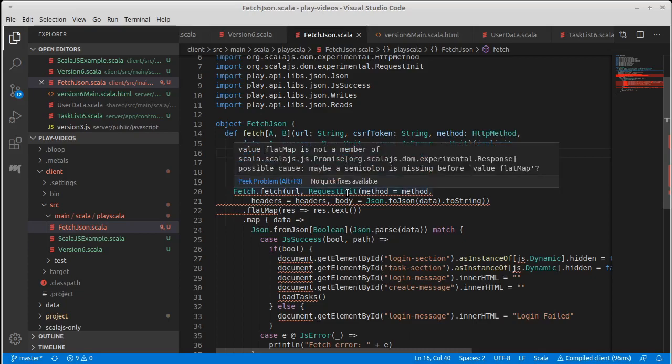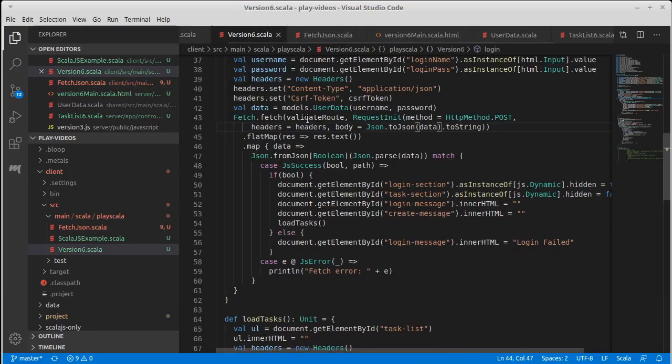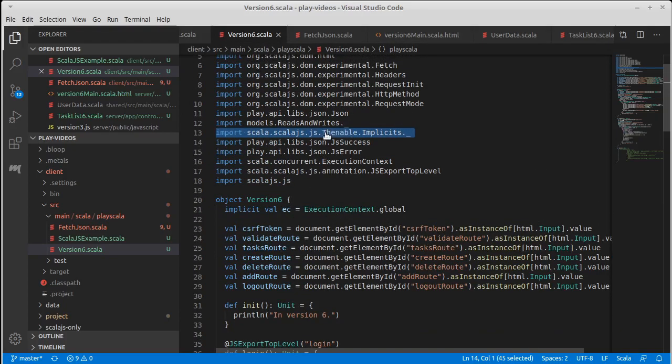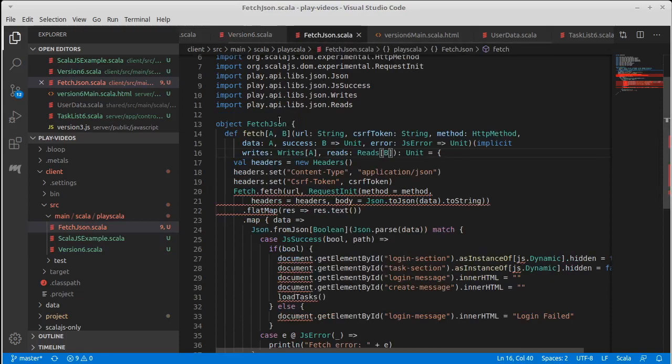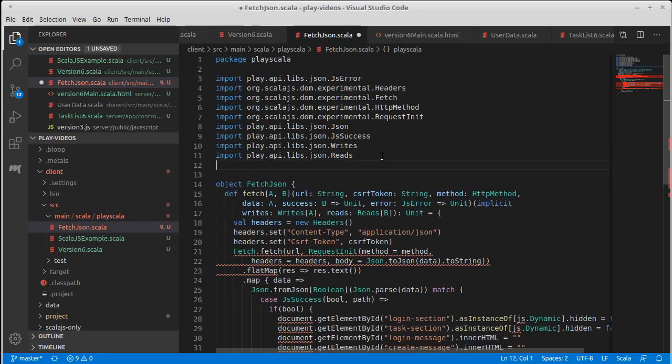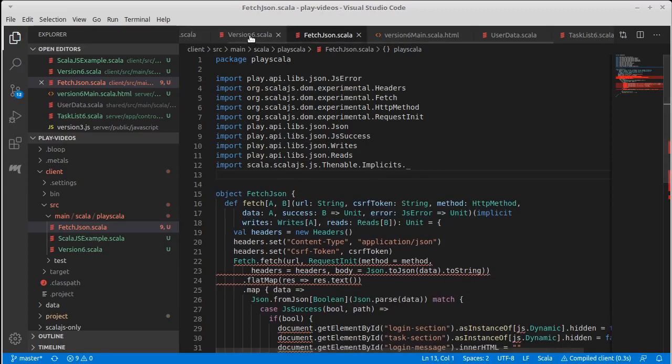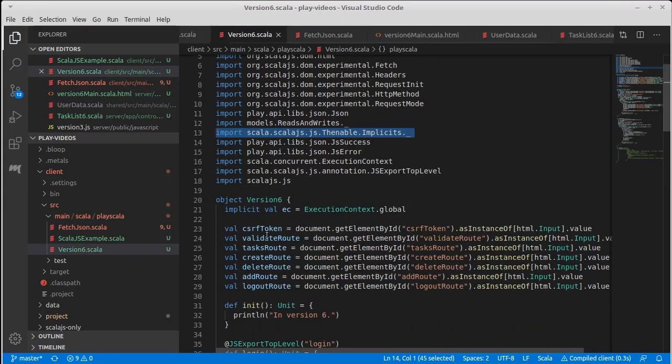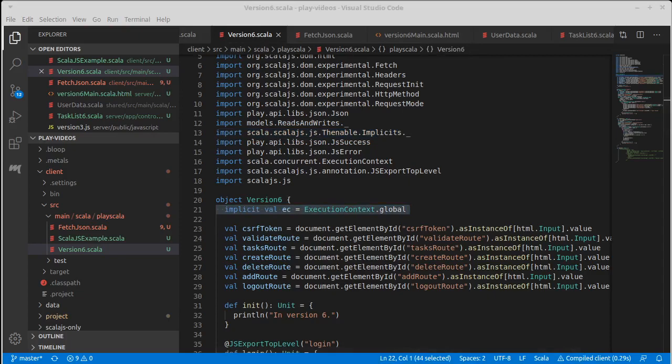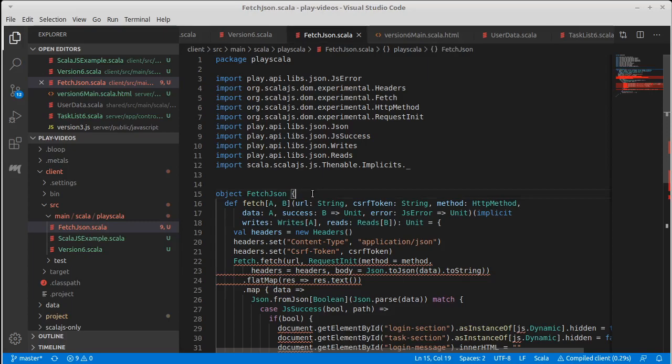flatMap is not a member of—indeed, we need this helpful little import here that converts promises to futures so that we can work with Scala futures. Because we are doing something with a future, I have this funny feeling we need our execution context, which we could add to our implicit parameters, actually.